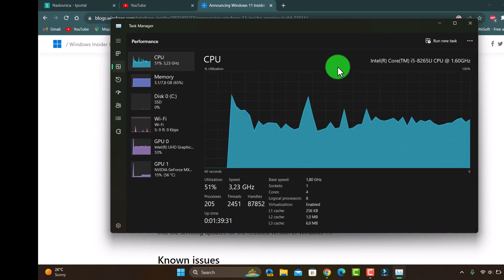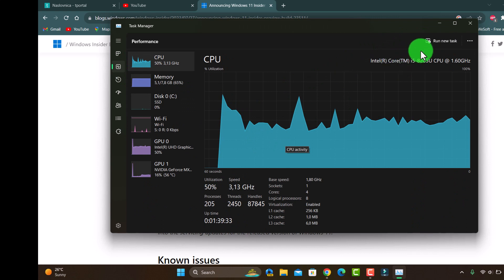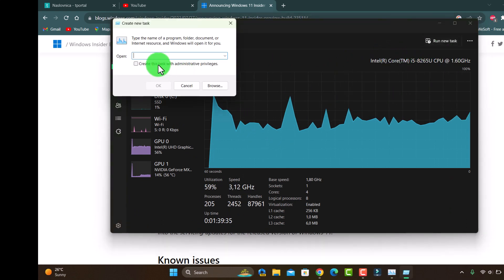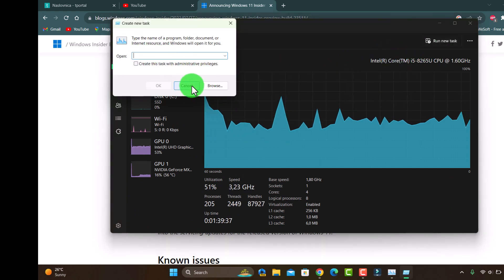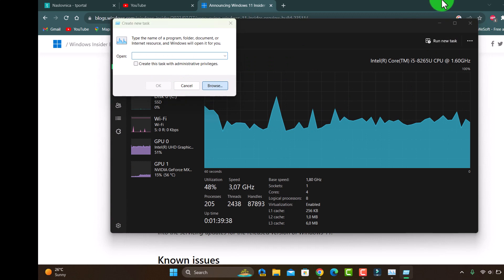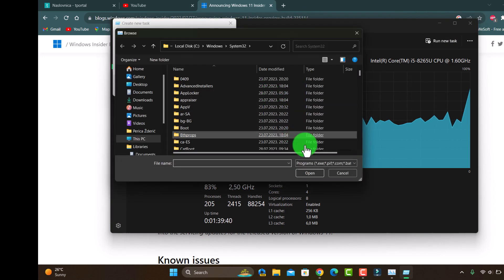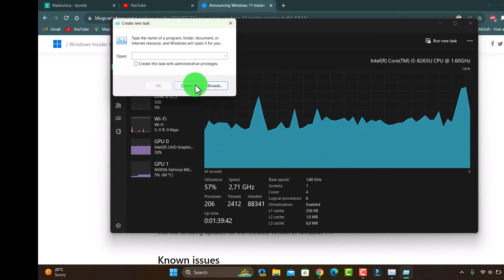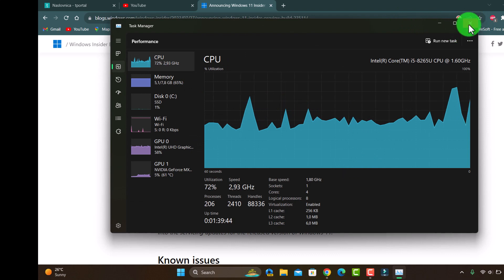And of course you can run new task, choose whatever you want. So guys.